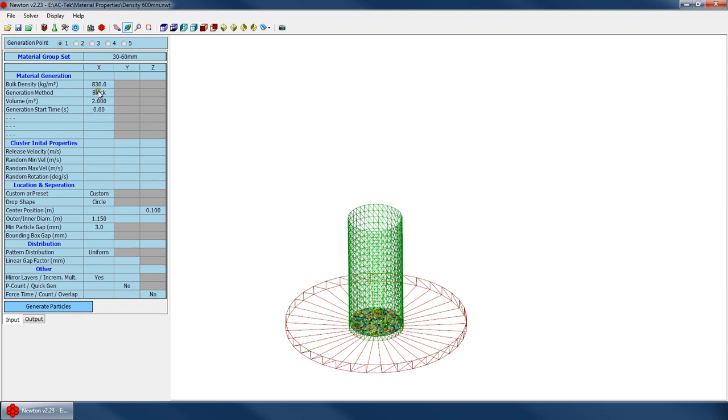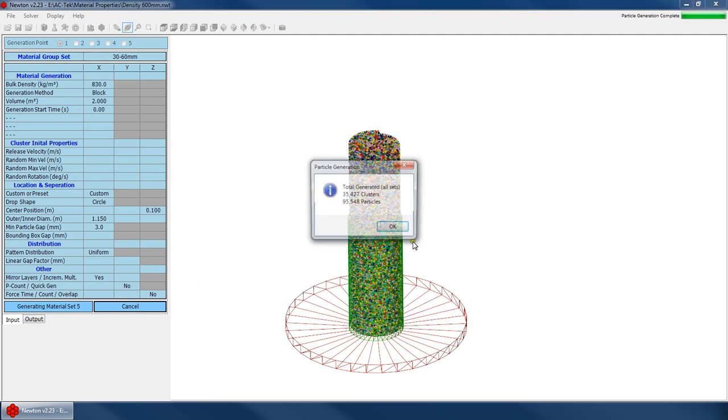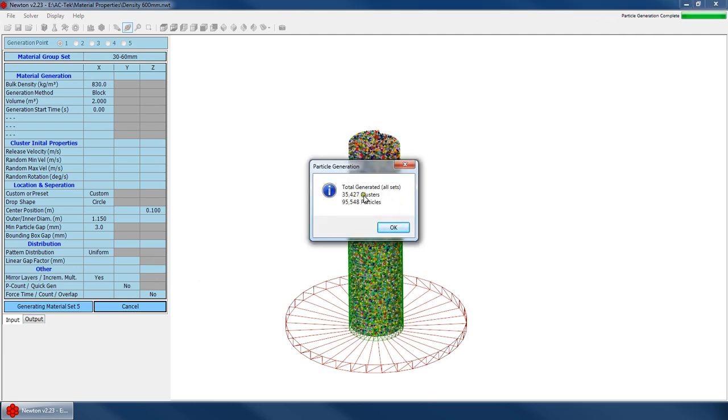So all I do is I say, well, let's generate a block of material that I know will almost fill up this cylinder. And you can see I've got 35,000 clusters, almost 100,000 particles.